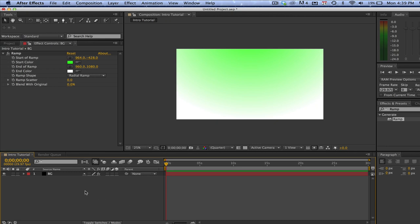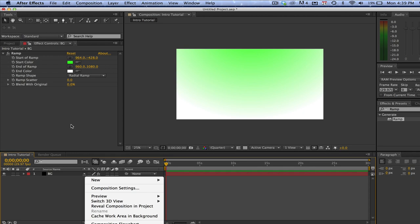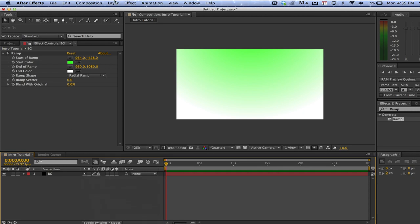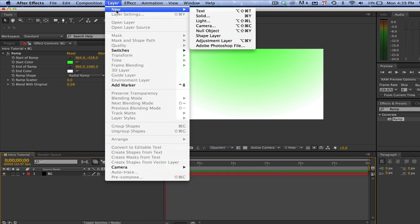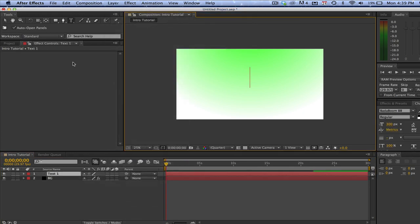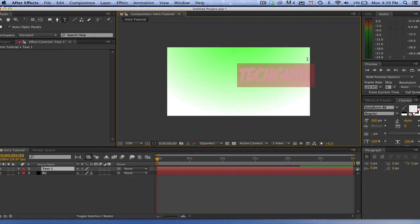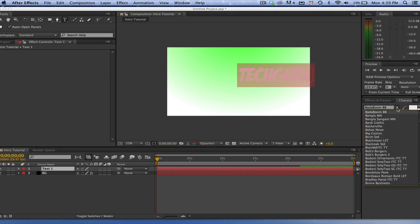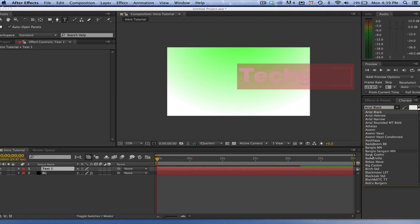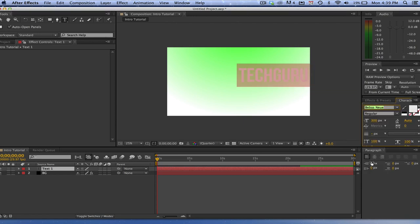Next, I want to go ahead and create a text layer. Go ahead and right-click, or you can go up to Layer > New > Text. Now, you may want to use a completely different font than I do — no problem there, use whatever font you want. I'm going to use this font here and I'm going to change the font color to black.